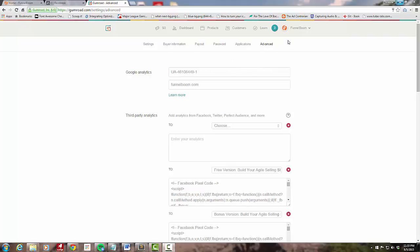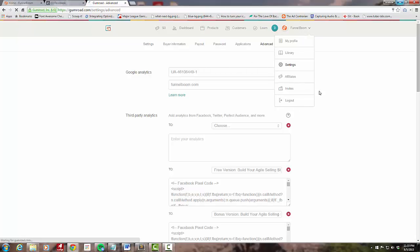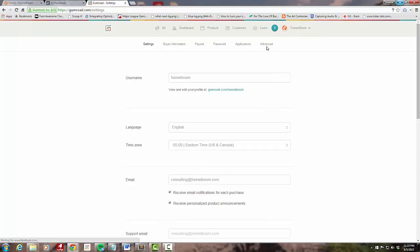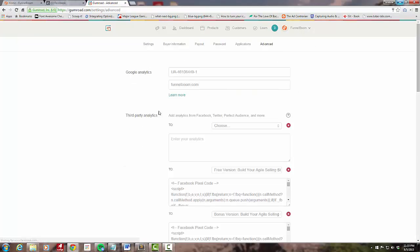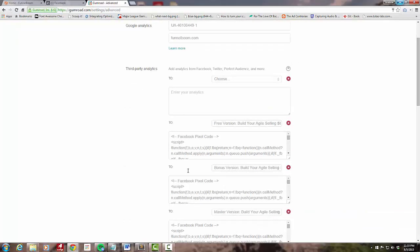In Gumroad I've gone to my settings, advanced, and they've recently upgraded this whole capability to add third-party analytics at either the product level or apply something that will fire on all products after the purchase event.